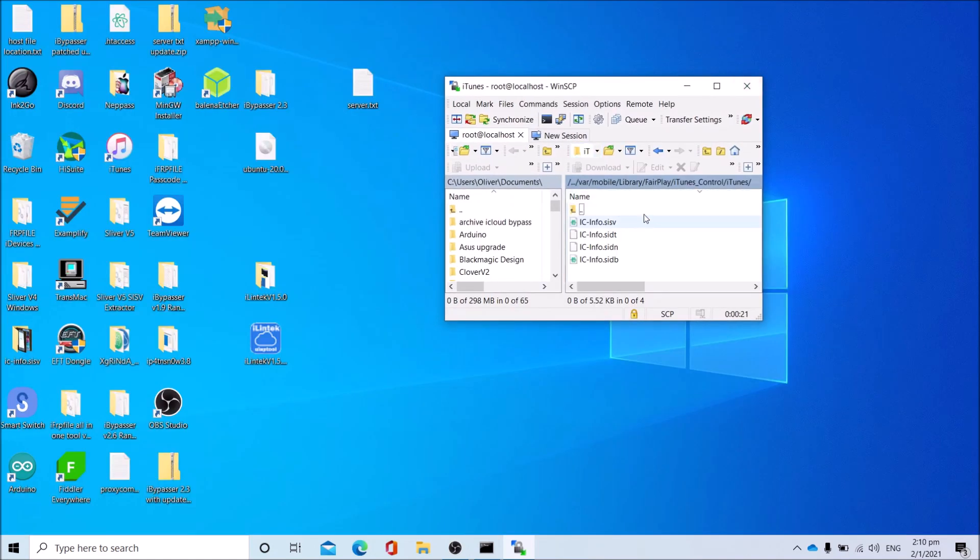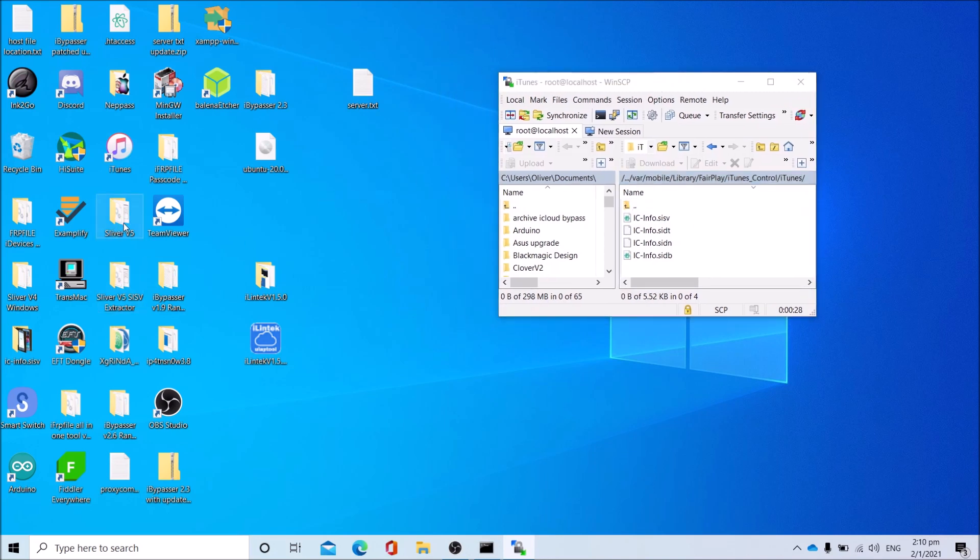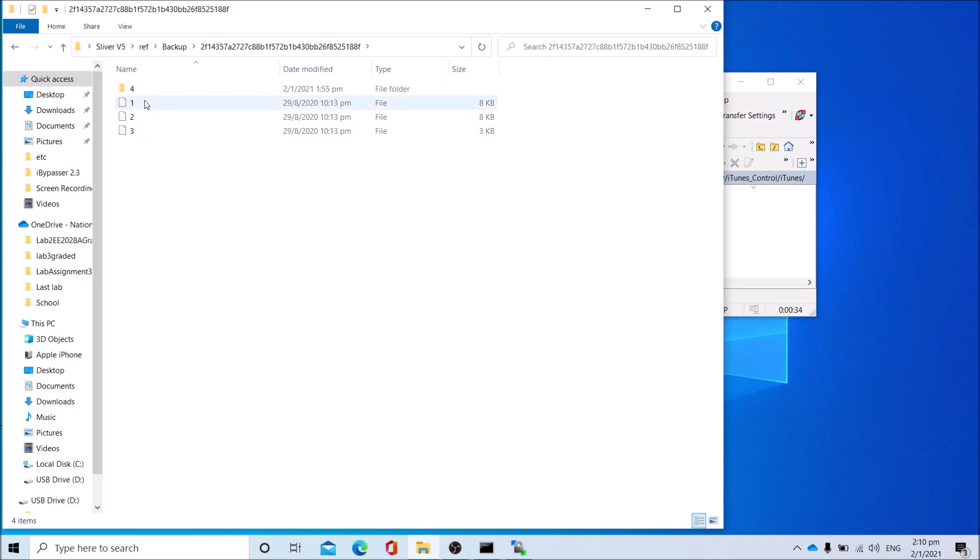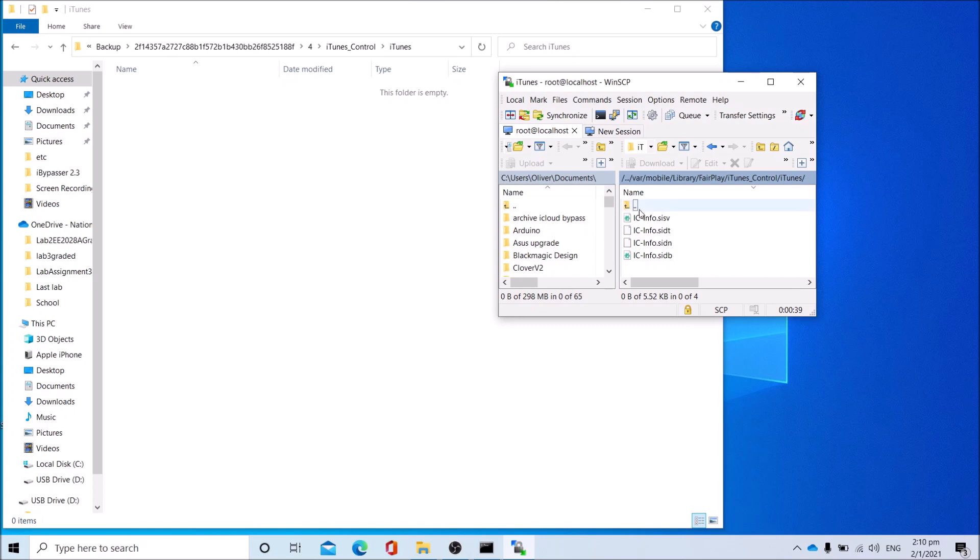Now you can copy the ic-info.sysb file. Navigate to your backup folder. Now you can copy the ic-info.sysb file straight away.